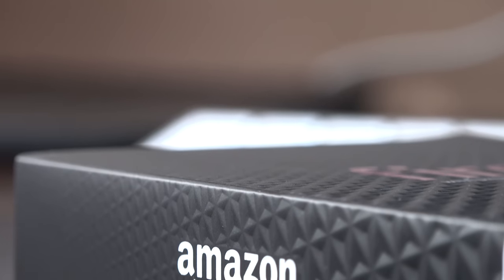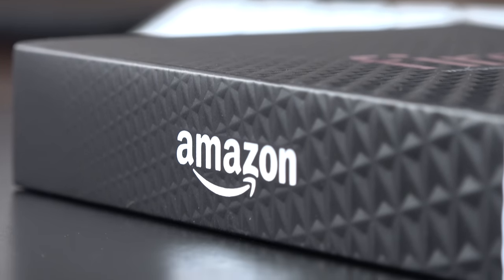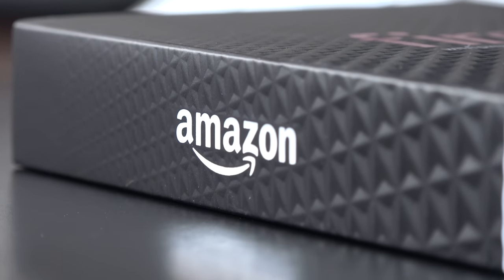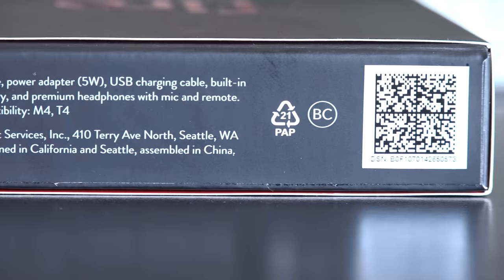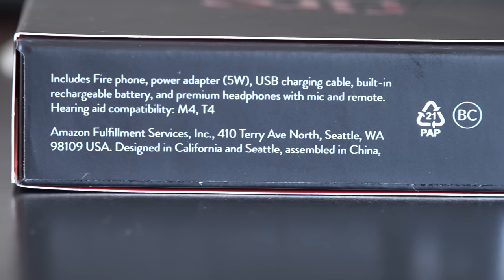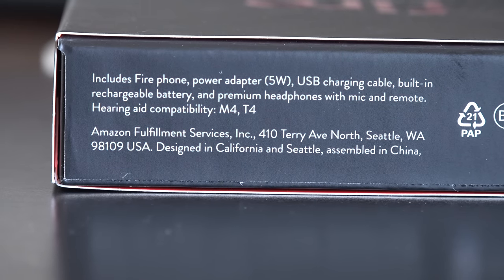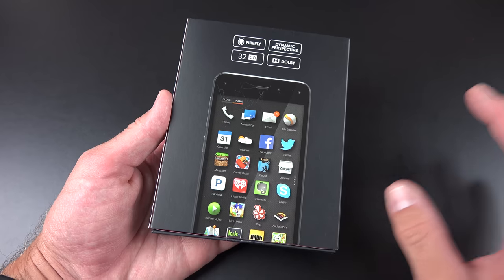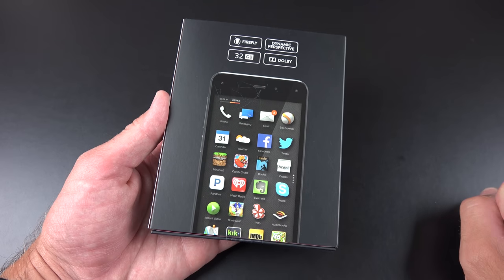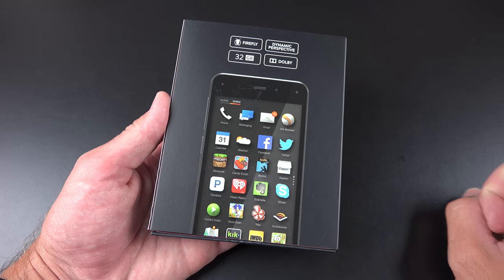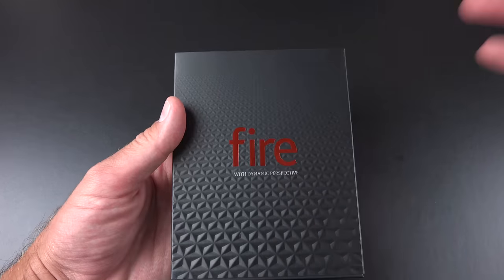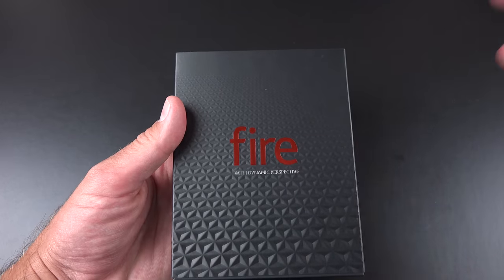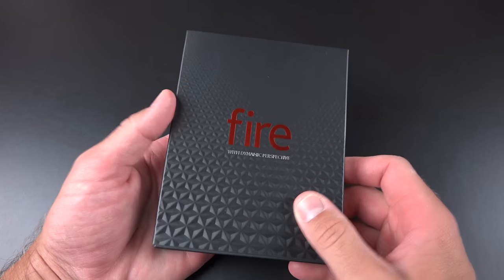Now this also has a 13MP rear-facing camera and a 2.1MP front-facing camera. Now talking about that display, 4.7 inches, 720p, that's good for 312 pixels per inch. Now Amazon says this is one of the brightest screens out there with 590 nits, so we're going to have to take a look at that. So not a really high-resolution display, but it sounds like quality is pretty good.